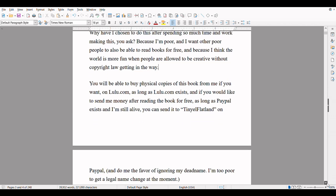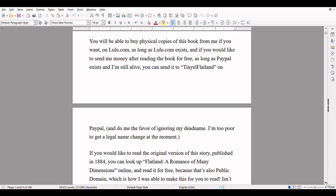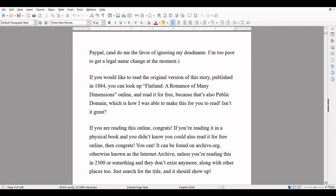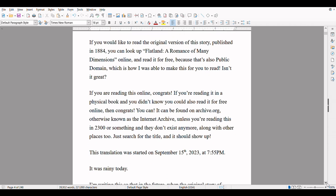You will be able to buy physical copies of this book from me on lulu.com, as long as lulu.com exists. And if you would like to send me money after reading the book for free, as long as PayPal exists and I'm still alive, you can send it to Tiniel Flatland on PayPal. Do me the favor of ignoring my dead name — I'm too poor to get a legal name change at the moment. If you would like to read the original version of this story published in 1884, you can look up Flatland: A Romance of Many Dimensions online and read it for free, because that's also public domain. Isn't it great?